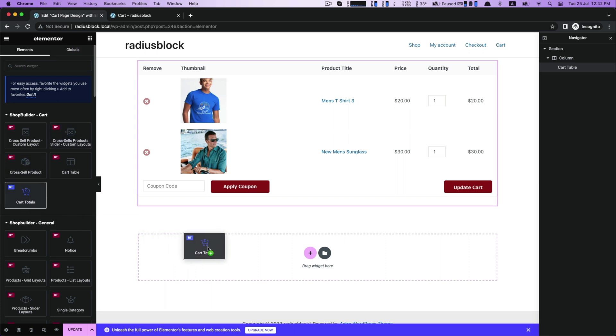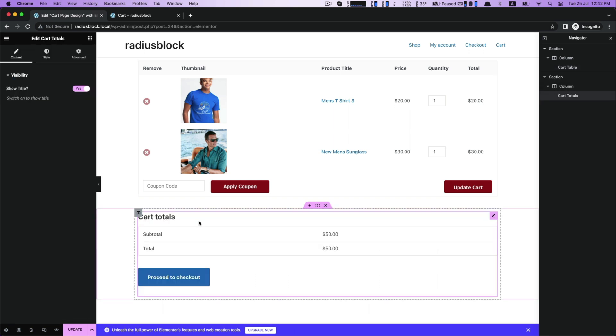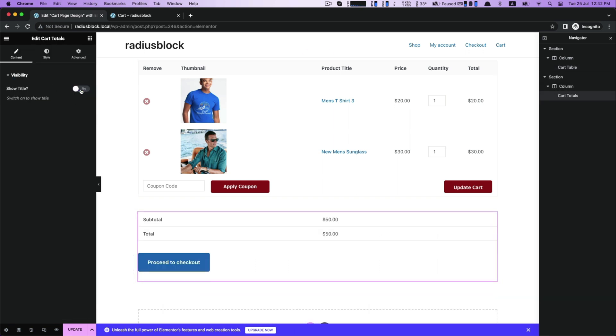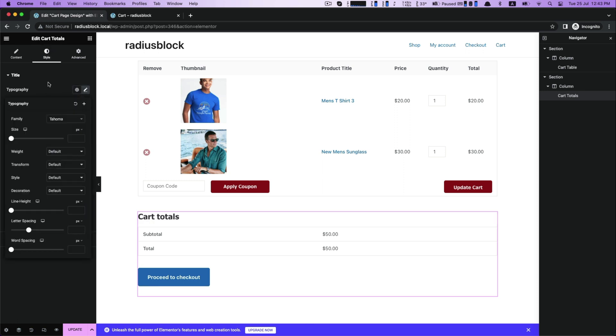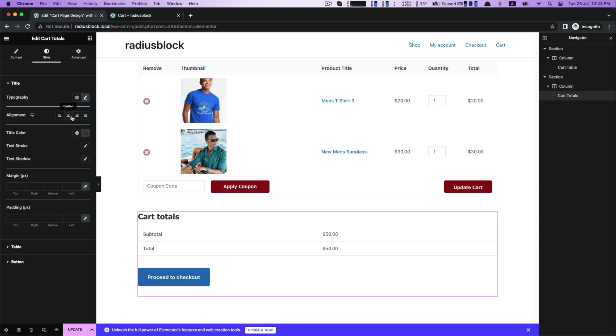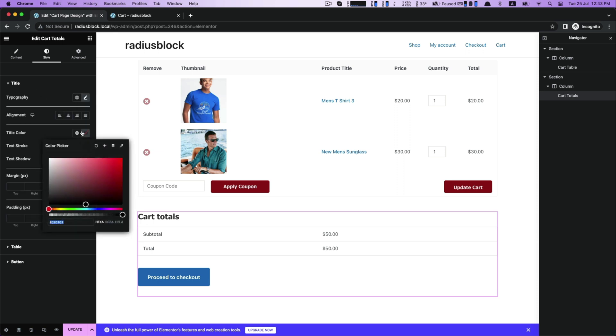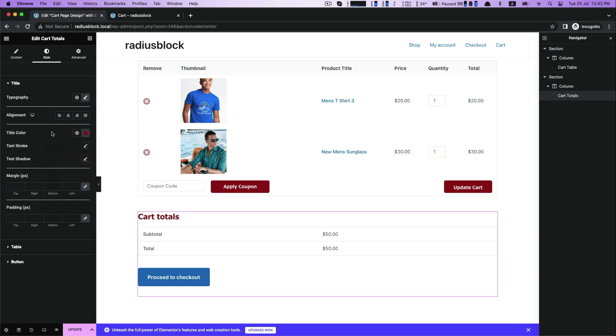Drag the cart totals into the next box. While dragging it, get visibility customization to show or hide the title. Next is style to title for customizing typography, alignment, title color, stroke, and shadow.